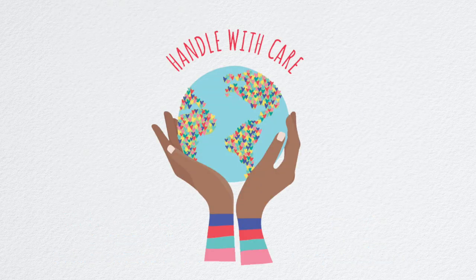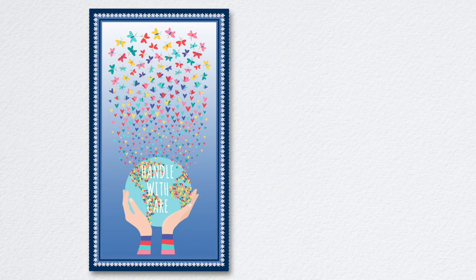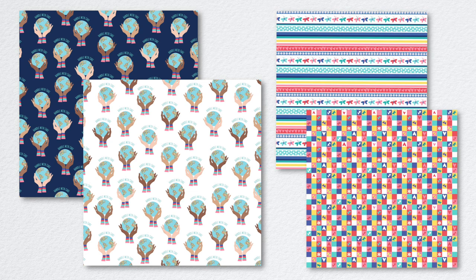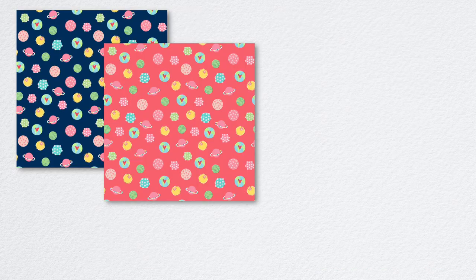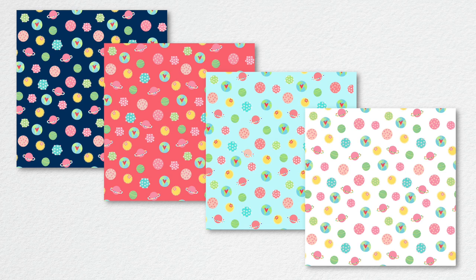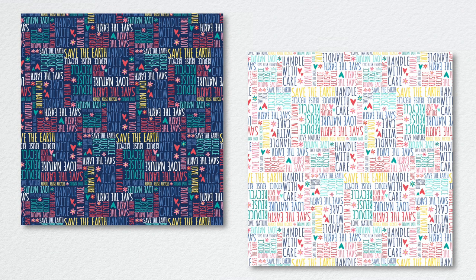Handle with Care is a friendly reminder to cherish and care for the earth and the solar system. This 15-piece collection uses hearts, butterflies, and flowers to express how delicate our planet is. The Spread the Love border print is perfect for dresses and decor.